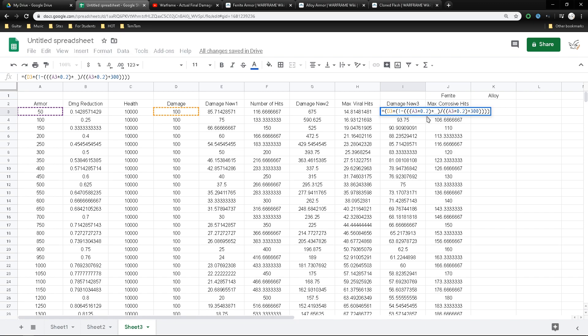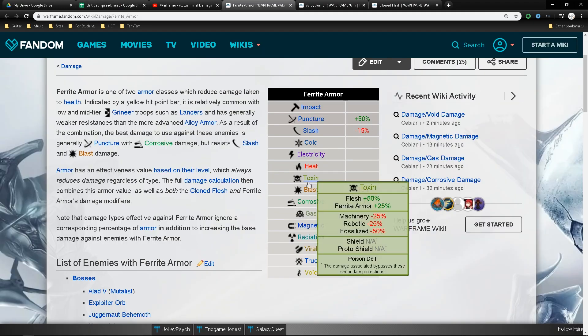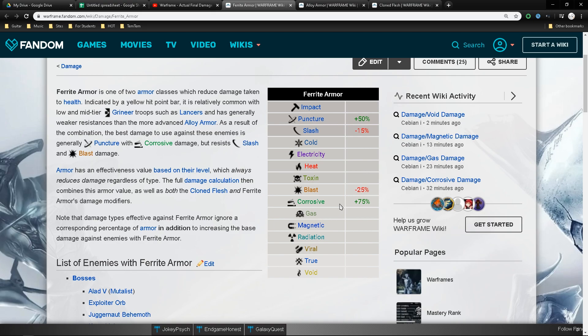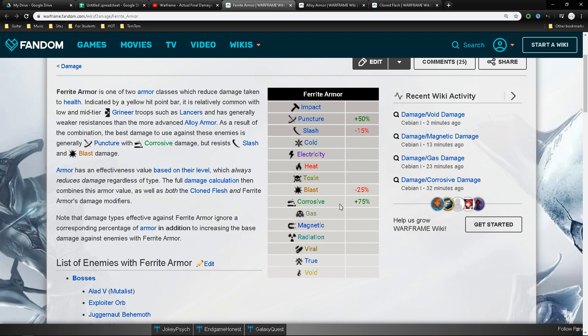Now if it's a ferrite armor, it will suffer from an extra 75% damage. Now to say that I do an extra 75% damage is actually wrong. For ferrite armor and alloy armor, the armor types, what the values here actually means is that you negate 75% of their armor. So for example, if they have 100 armor and I'm using corrosive, I only have to deal with 25 of their armor instead of 100, because I remove 75% of it.